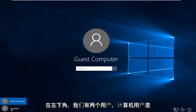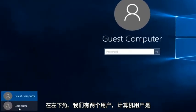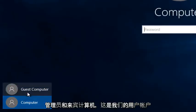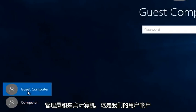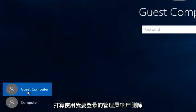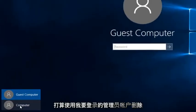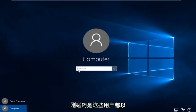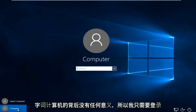We can see down here at the bottom left we have two users. The computer user is the administrator and the guest computer — that is the user account that we are looking to delete. It just happens to be that these users are both named with the word computer; there's no meaning behind it really.